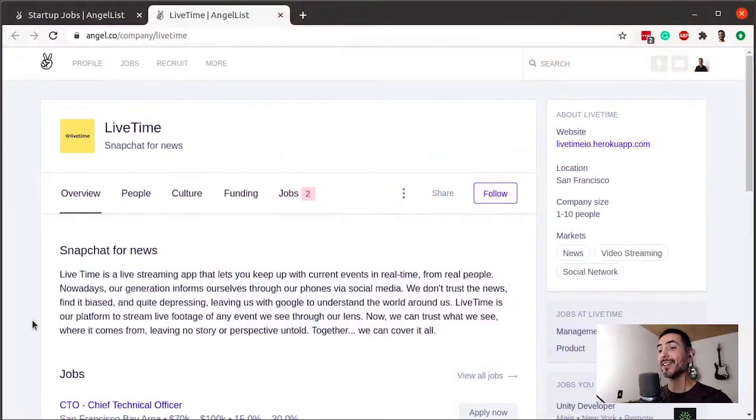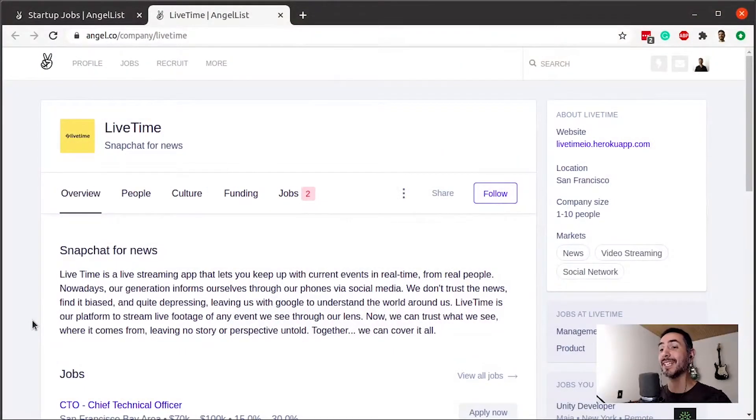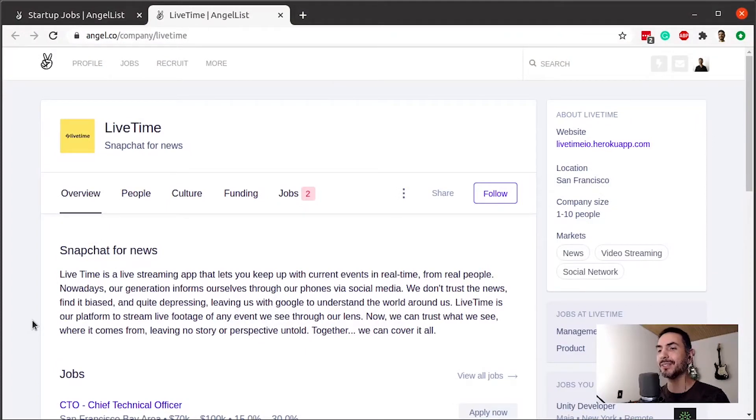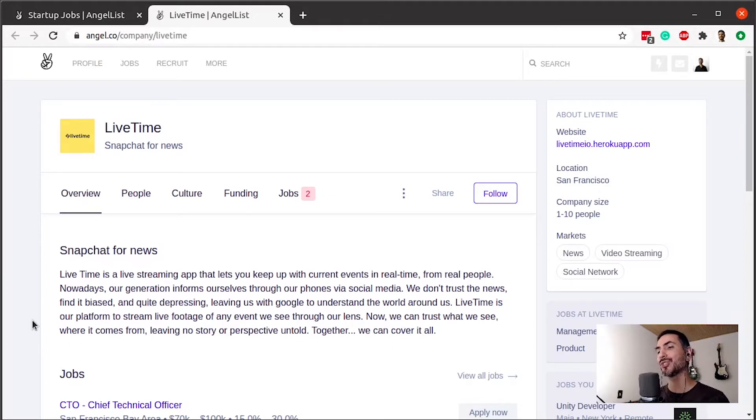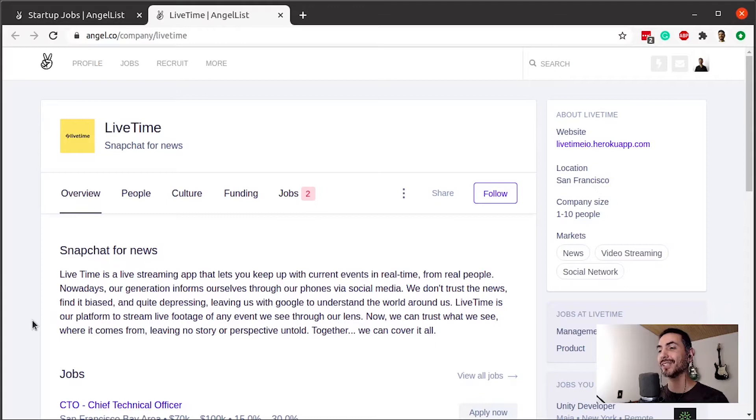They say they are Snapchat for news. I have no idea what this means. That's a good first insight—they probably have short-lived news in very short format, but let's check it out.